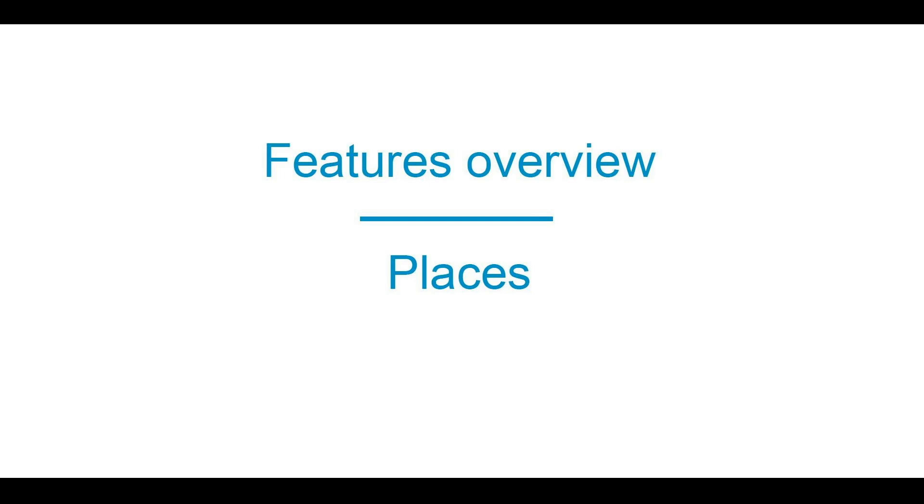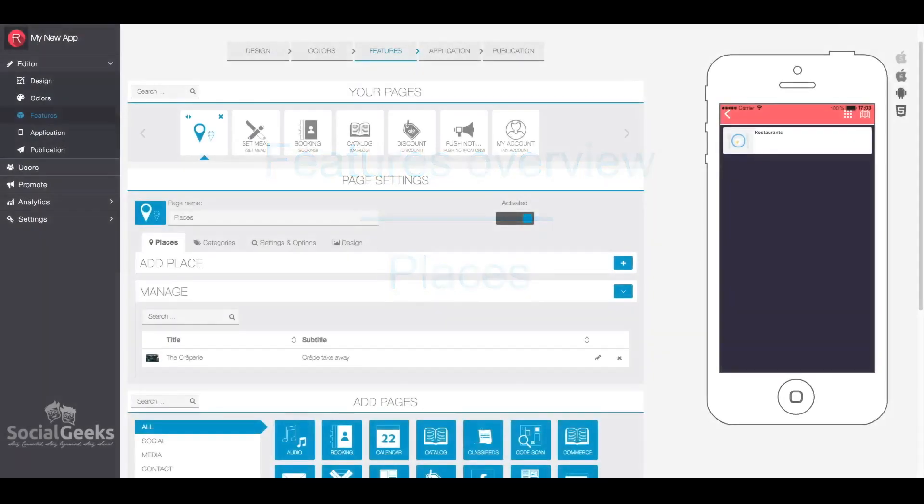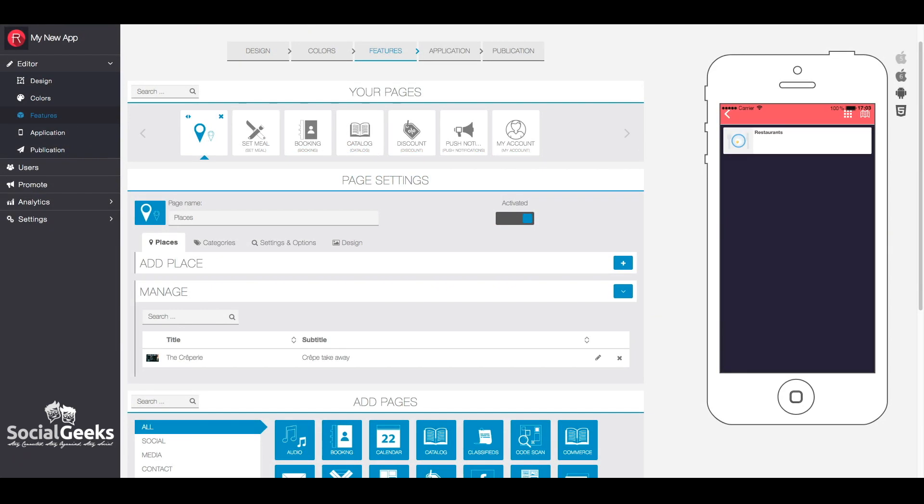In this video, we will explore the Places feature. You will have the ability to generate a catalog of places with their respective geographic locations using this feature.